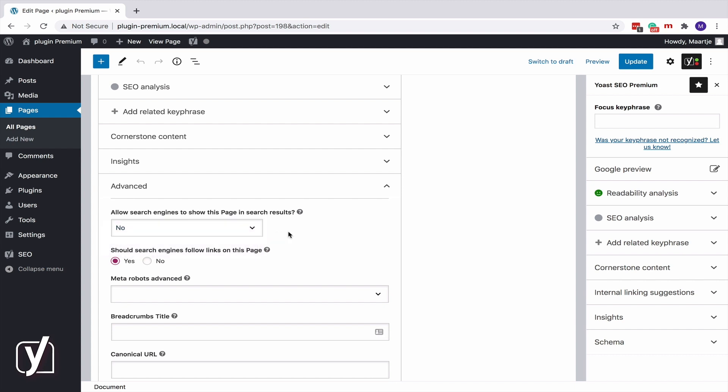The second question is about links. If you select No, Yoast SEO will add a Nofollow meta robots tag to the page. If you do that, none of the links on that page will be followed. On a regular website, there are probably very few pages you'd want Google not to follow any link.